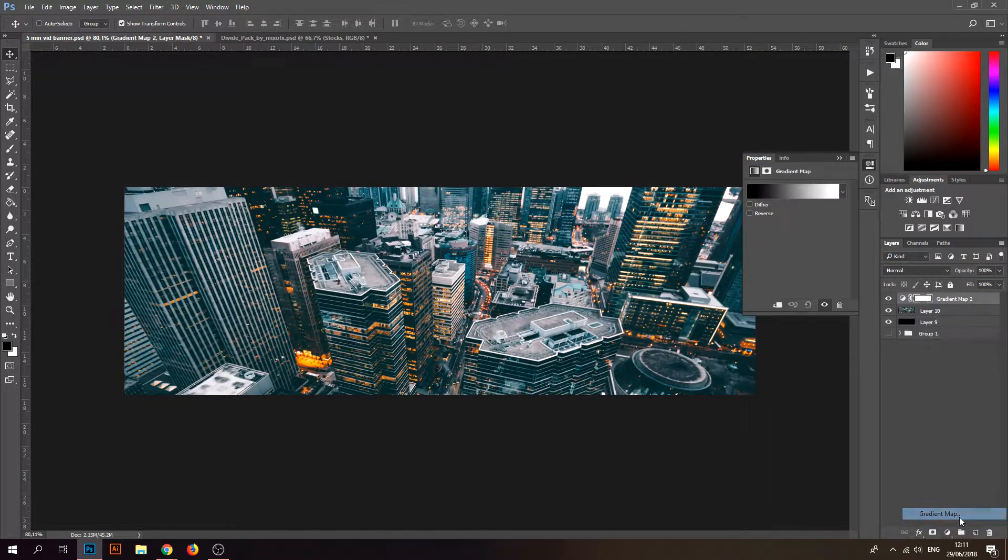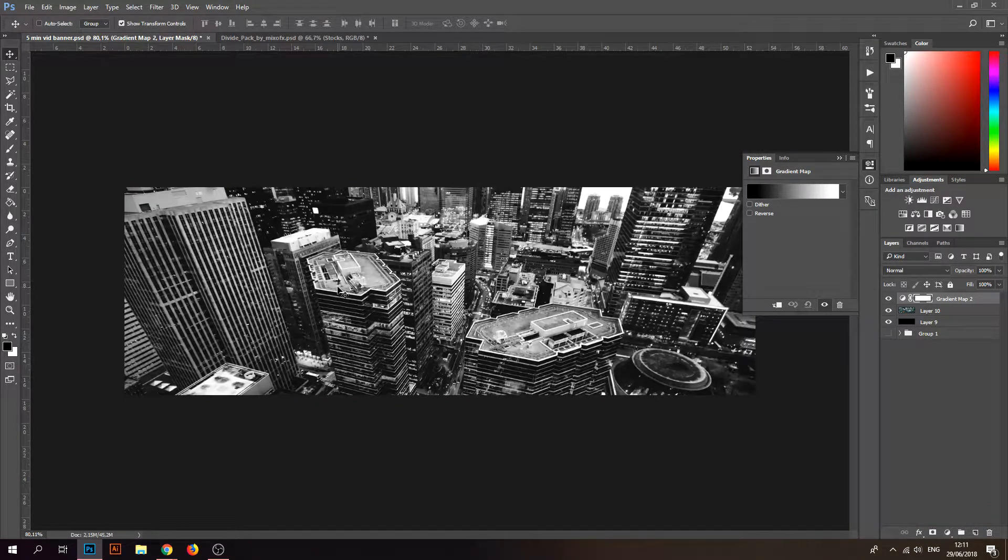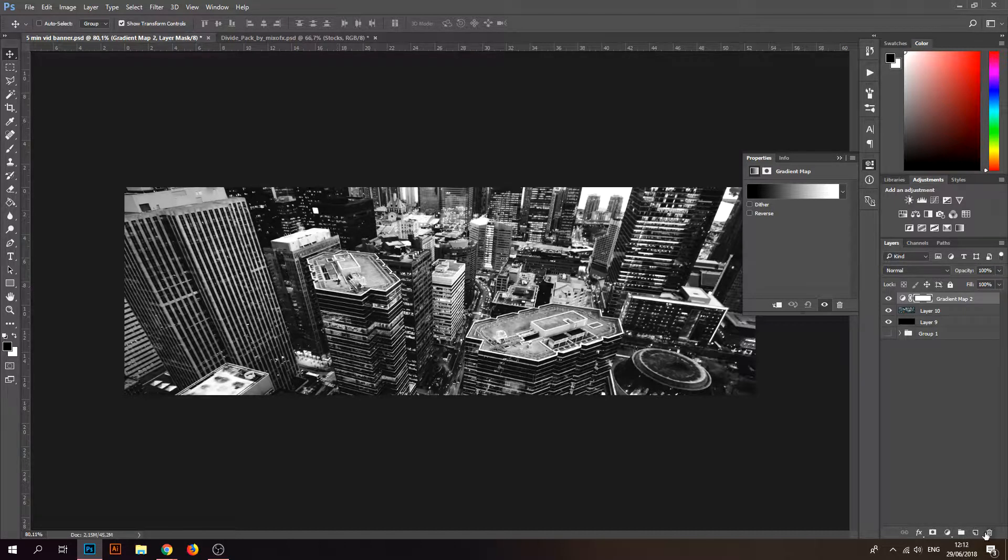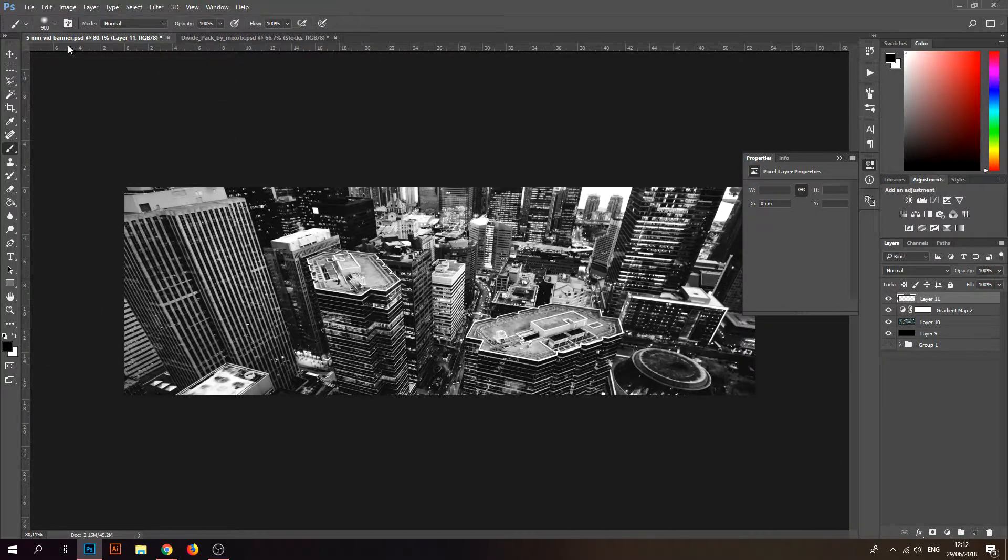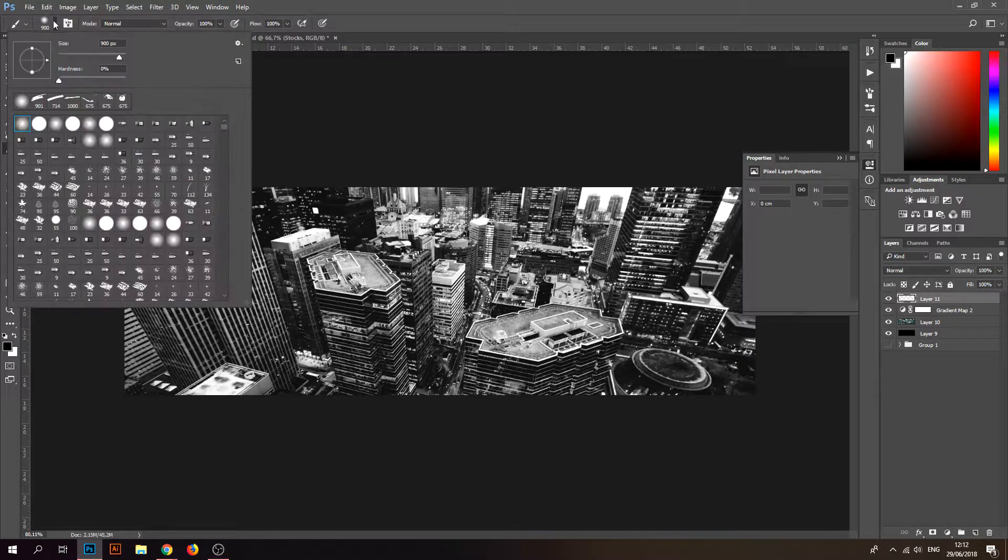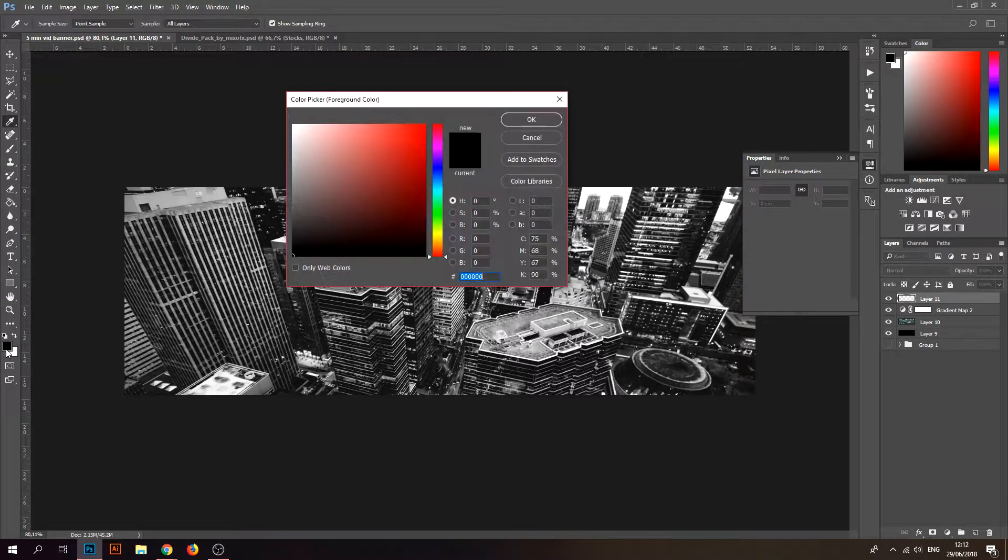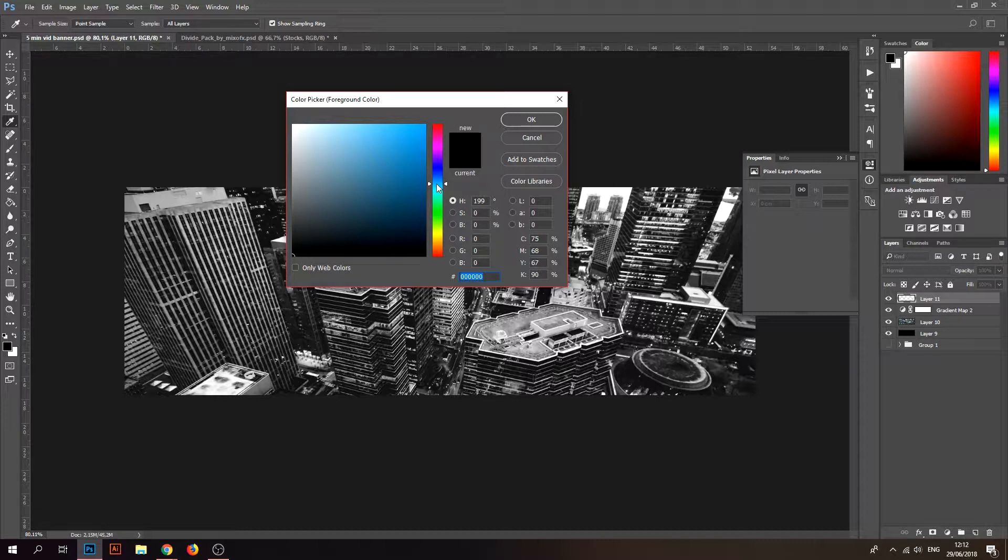Take a gradient map and make sure everything is black and white like that. Make another layer, take a brush, just a normal brush with hardness zero.